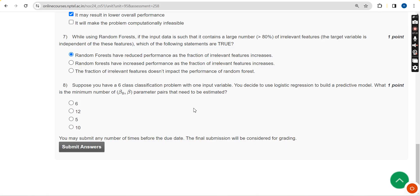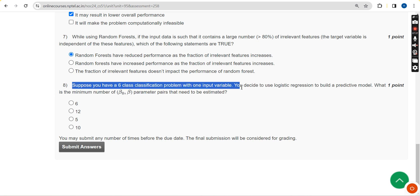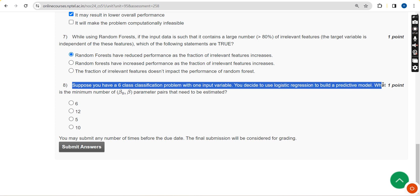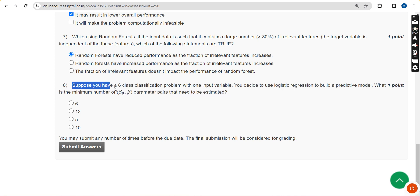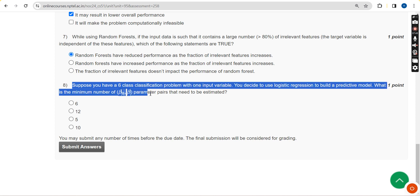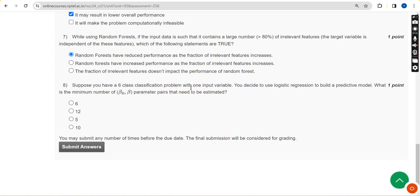Eighth and final question: suppose you have a six-class classification problem with one input variable. You decide to use logistic regression to build a predictive model. What is the minimum number of beta and b parameters that need to be estimated? For the eighth and final question of the assignment, the probable answer is the second option, which is 12.